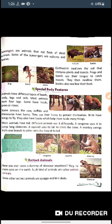Extinct animals are animals which are no more alive. We can see their bones or skeletons in museums. Have you ever seen a dummy of a dinosaur? Animals that no longer exist on Earth are called extinct animals.